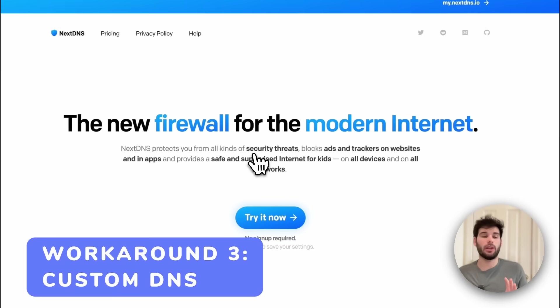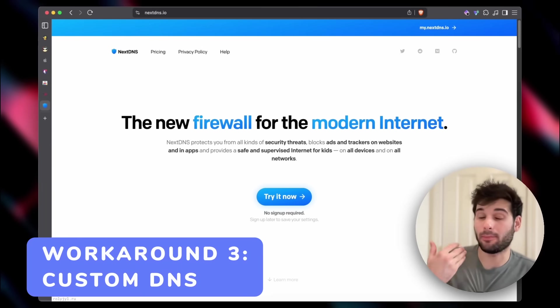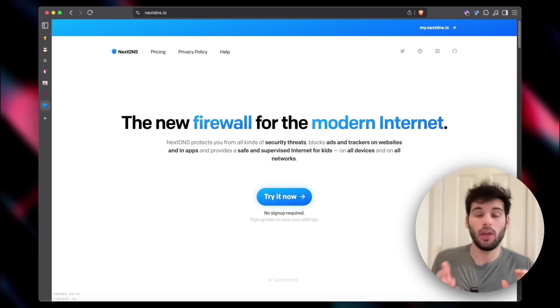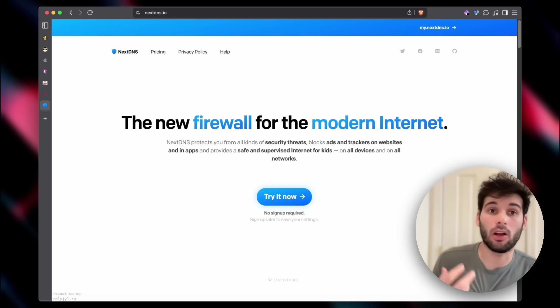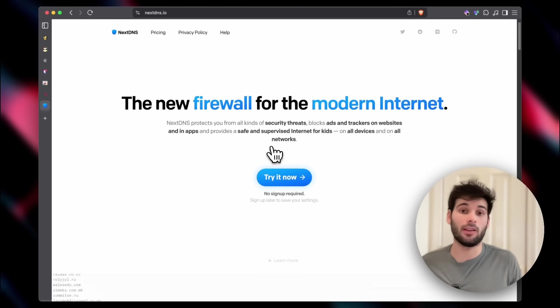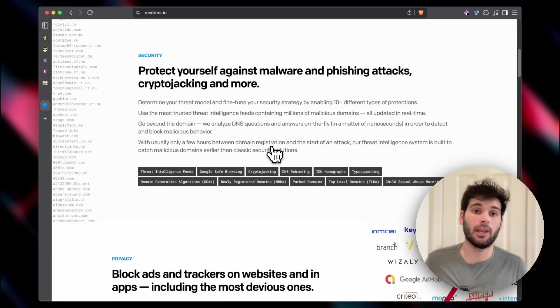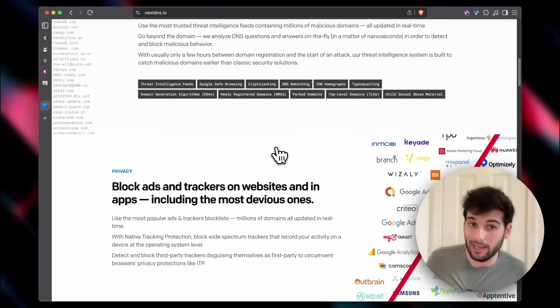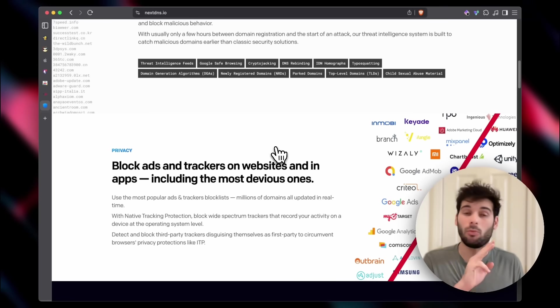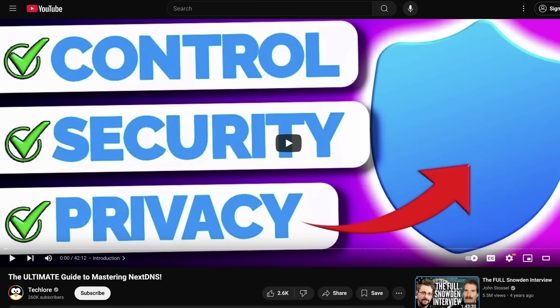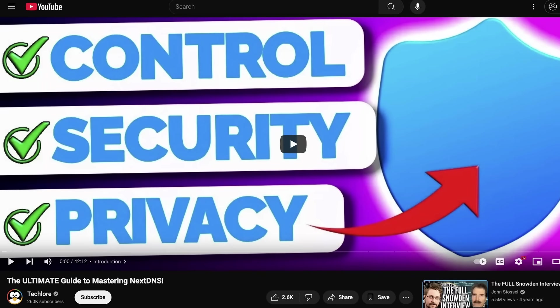Another thing you can do is using NextDNS, which is something I'm still running on my computers. This is system-wide and it changes the DNS on your devices so that you can essentially do filtering and it'll block things like malicious links and it'll block ads, it'll block trackers, it blocks a ton of stuff. I've done a lot of coverage on NextDNS.